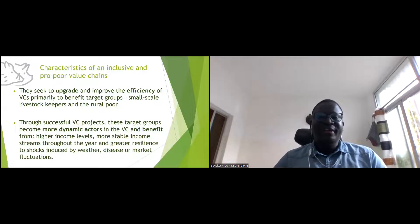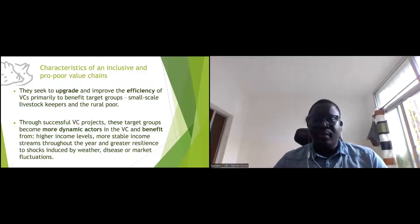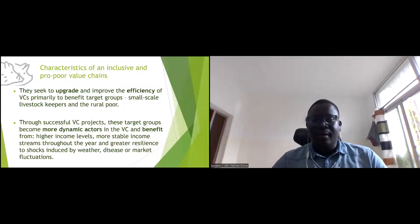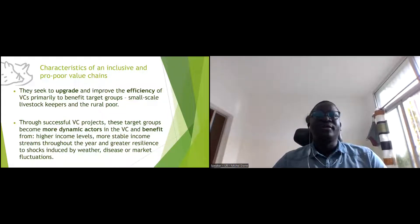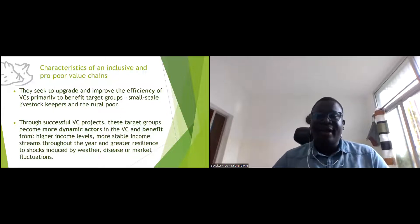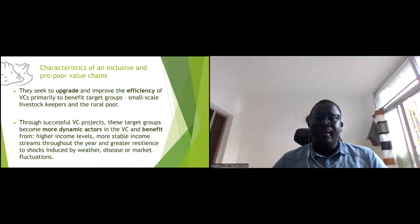Through successful value chain projects, target groups become more dynamic actors, can benefit from higher income levels, more stable income streams through the year, with resilience to shocks induced by weather, climate change, disease, or market fluctuations — giving actors a sustainable supply and income.